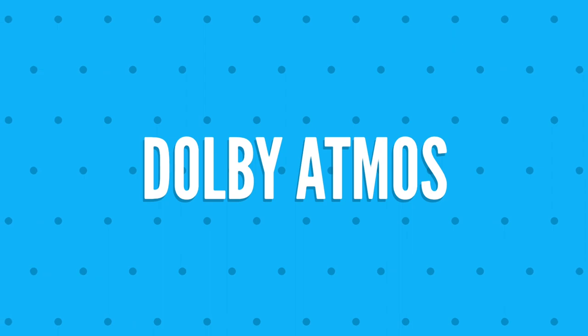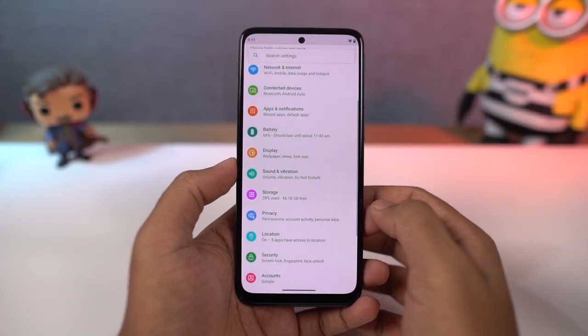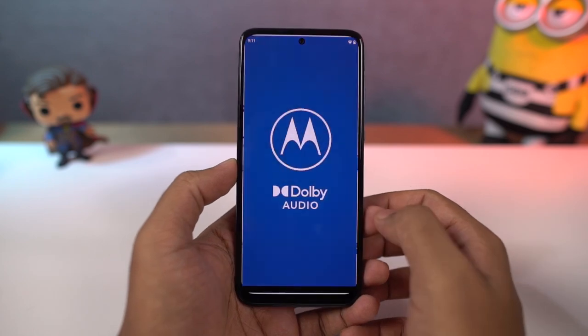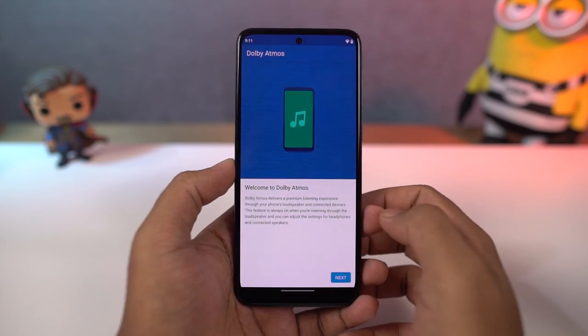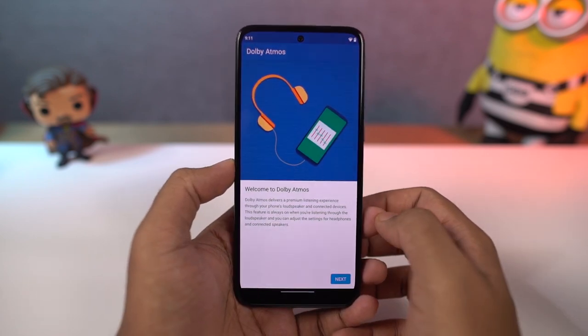This phone also has Dolby Atmos. It's enabled by default for the speaker, and for headphones you can turn it on or off. There are different categories and you get a different audio experience for each category.